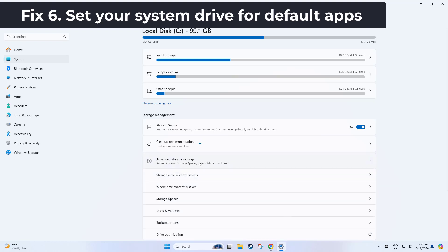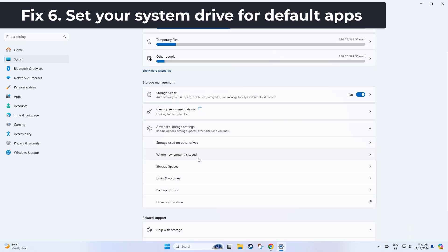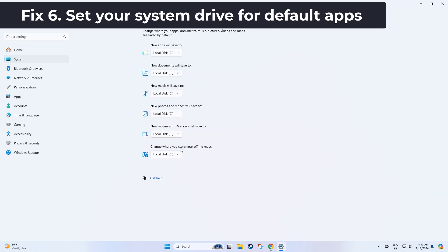Select the drive where Windows is installed. By default, it would be C drive. Thanks for watching, please like and subscribe to my channel.